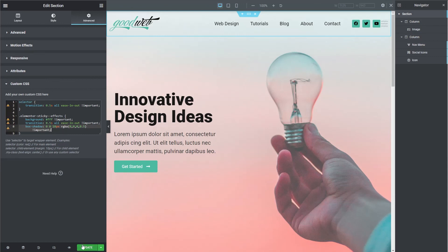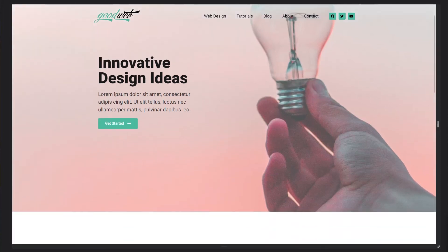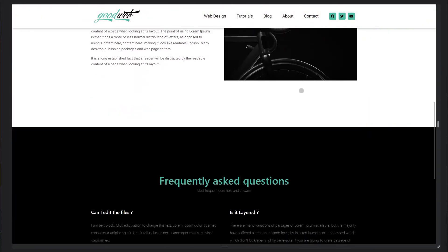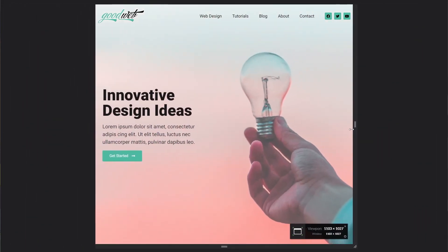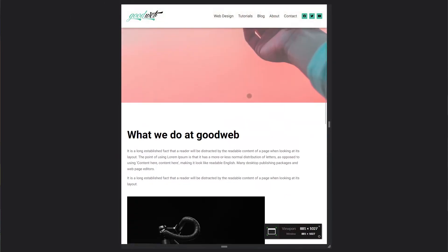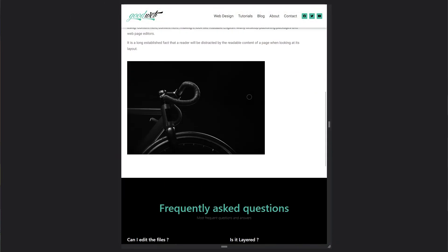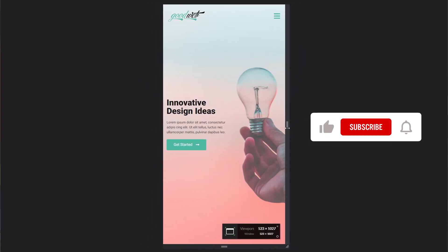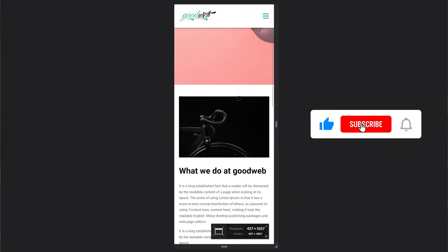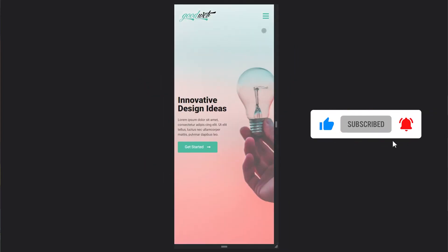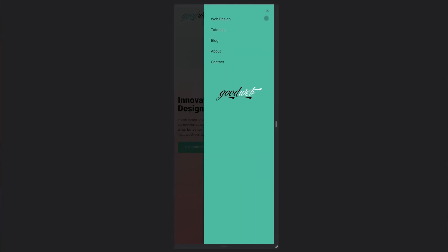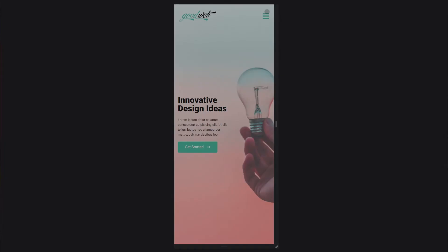Now just click update and let's take a look at our finished product. That's all for this video. If you want more Elementor tutorials, like this video and subscribe to our channel. If you'd like to see a tutorial on the mobile popup menu, I'll put a link in the description. Thanks for watching.